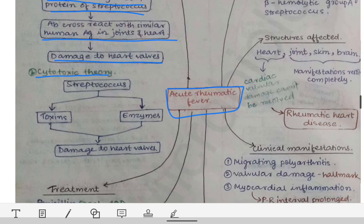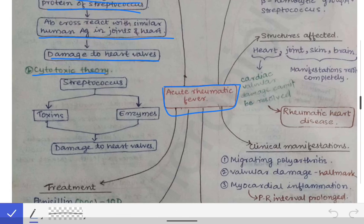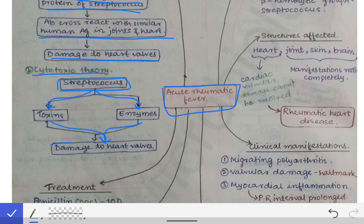In the cytotoxic theory, Streptococcus produces toxins and enzymes that directly cause damage to the heart valves. However, this theory has not gained as much importance as the autoimmune theory, which remains the most accepted theory for the pathogenesis of acute rheumatic fever.